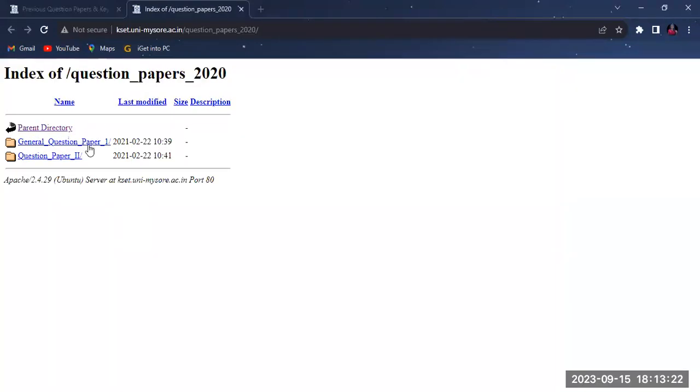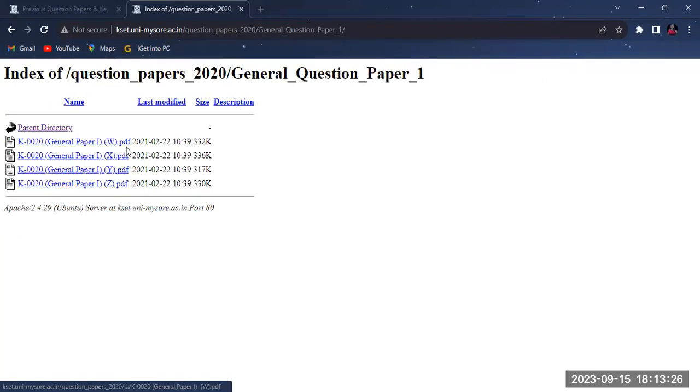you can see general paper and question paper two. General paper is common. So, you click on the general paper.